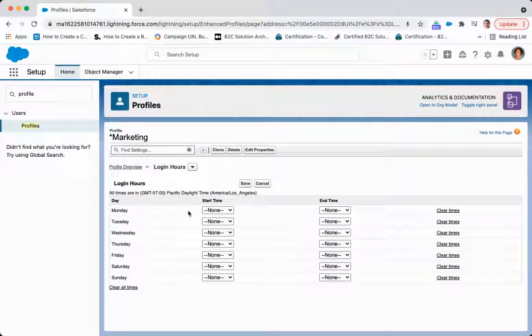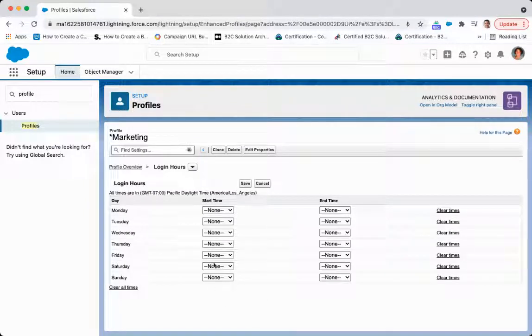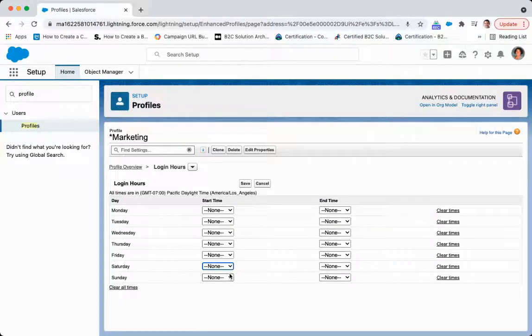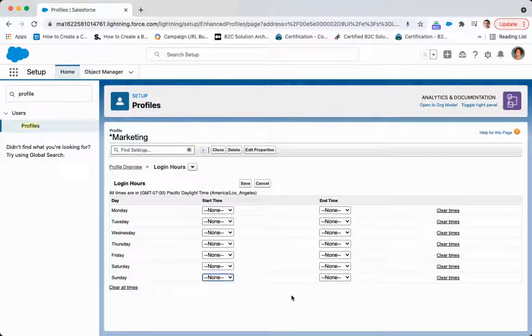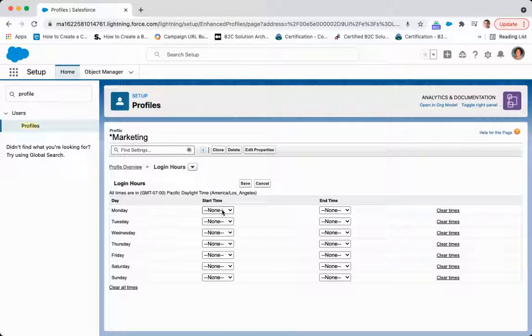And I am going to put in the time series. So let's say they should be able to log in on Saturday and Sunday, so I'll make sure that these are going to be none, and that Monday...